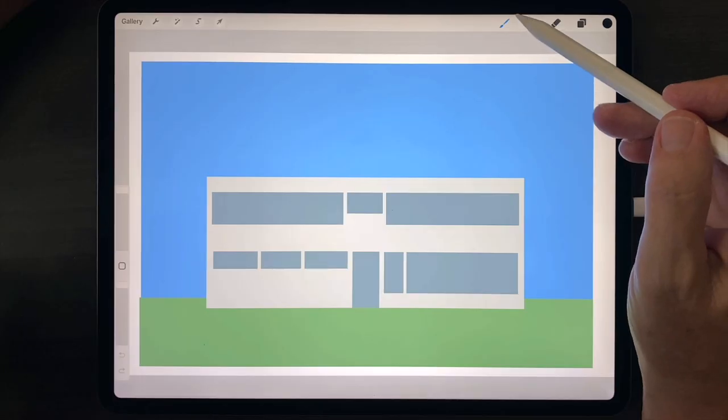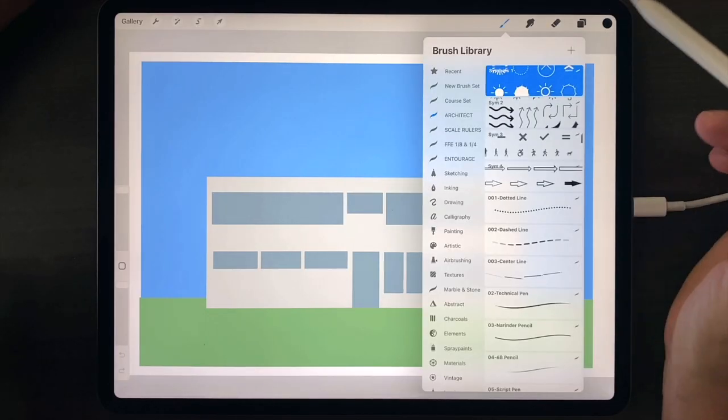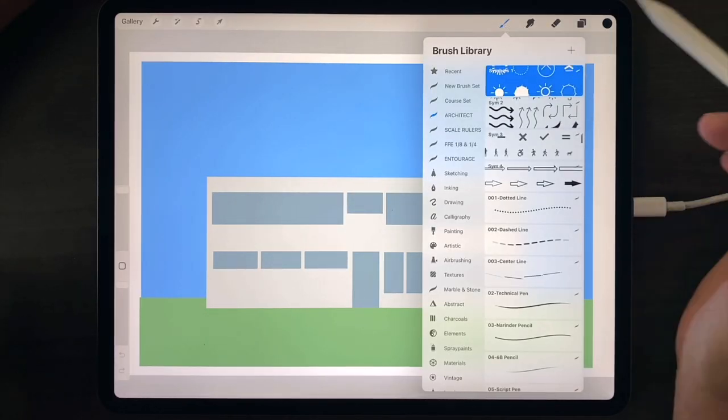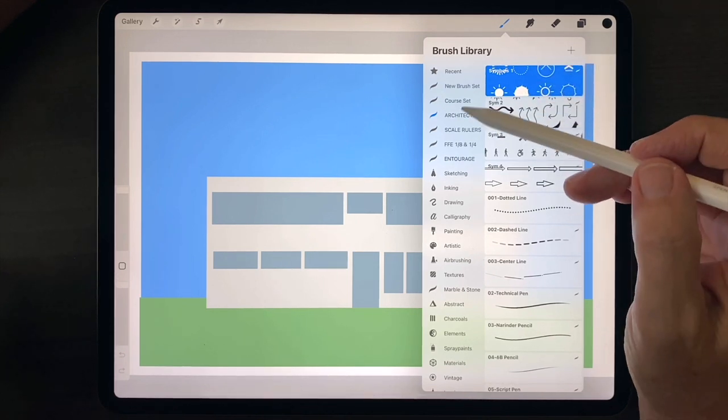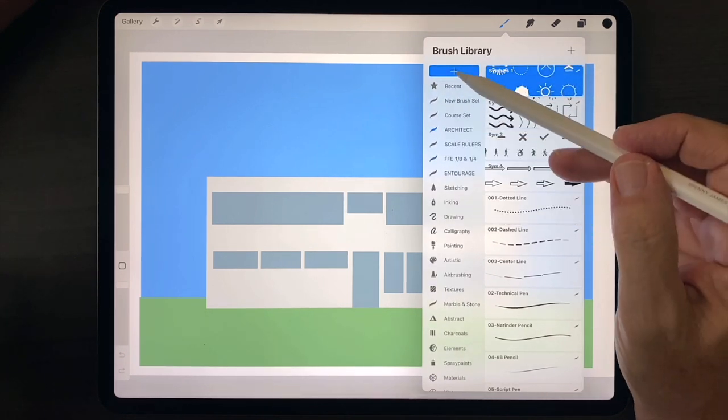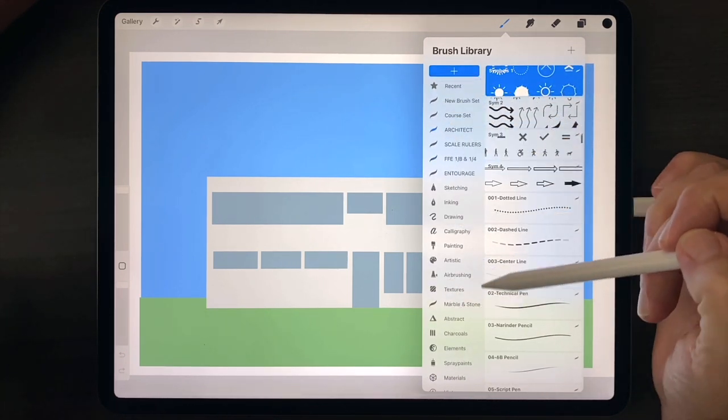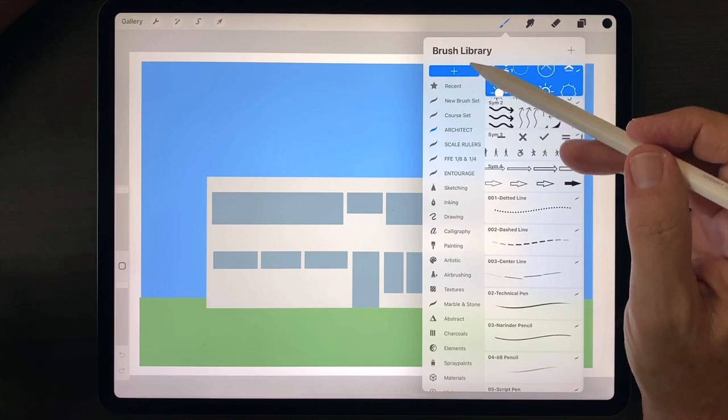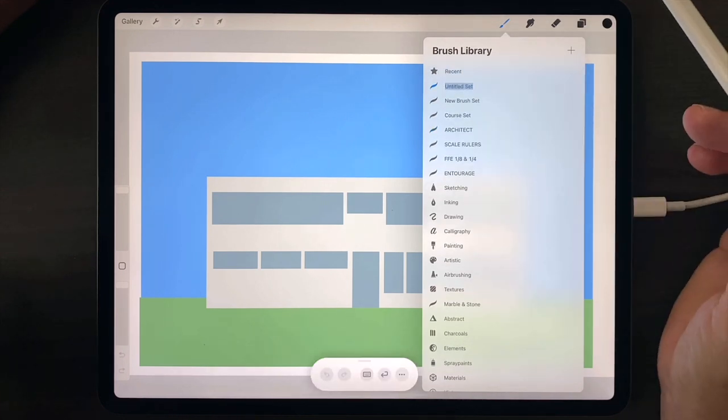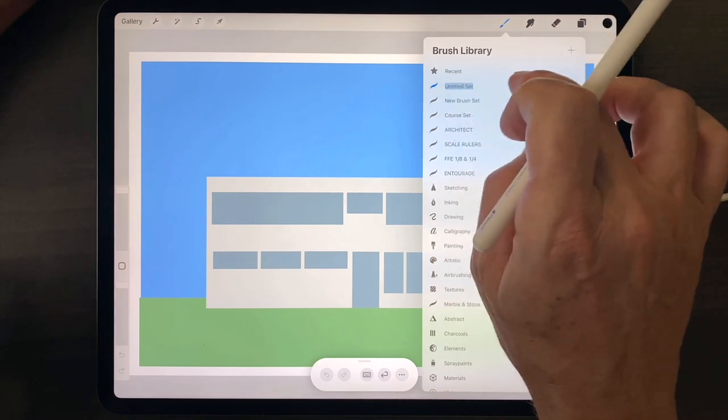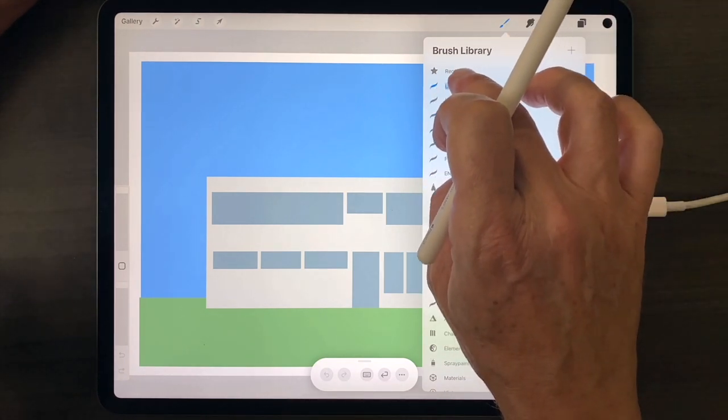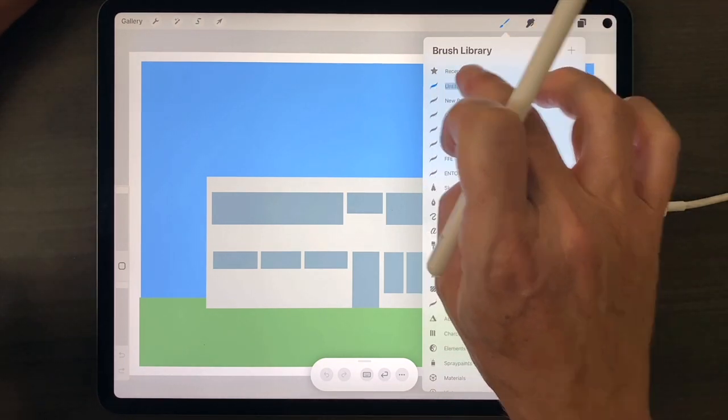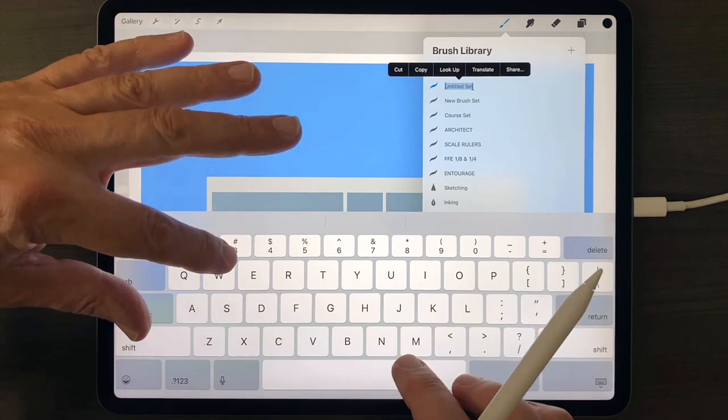To create your own brush set, tap the brush library icon, pull down on the left side list, tap the plus sign, tap inside the highlight box, and give it a title.